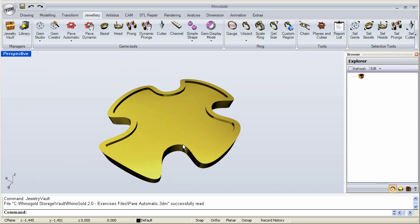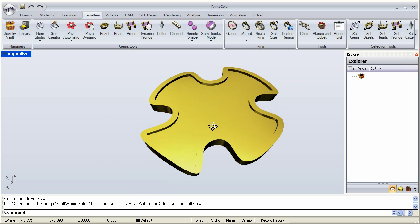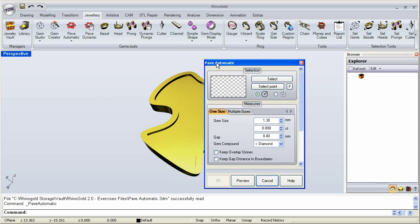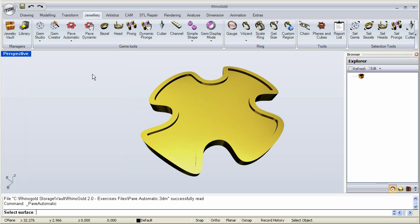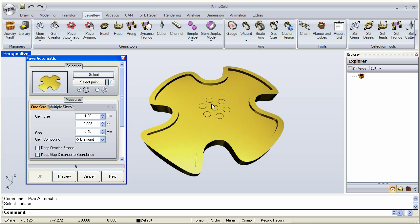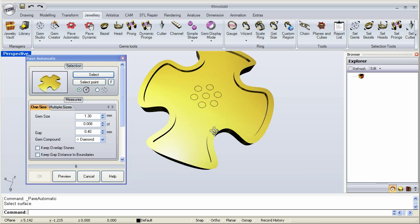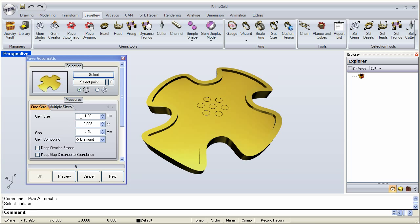Let me maximize and click on Pave Automatic. When the window opens up it's waiting for the surface, so we have to click select and pick the surface we want. Notice that automatically once I clicked on that surface it starts right at the center, and the default settings have the stone sizes at 1.3, the carat weight at 0.08, and the gap between the stones is 0.4.